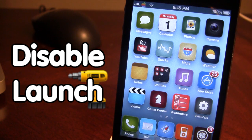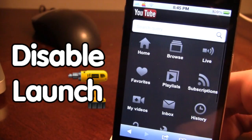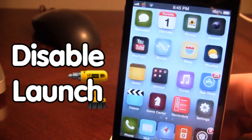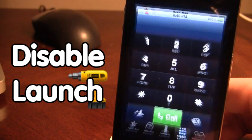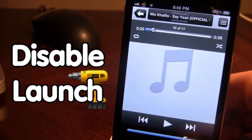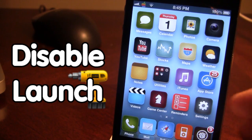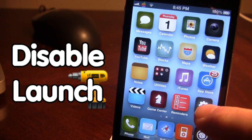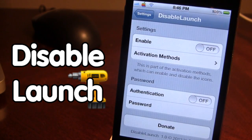So you can see here we can go ahead and open up our Safari, our Phone, and our Music without any problem whatsoever. But once downloaded in Cydia, go ahead and open up your settings.